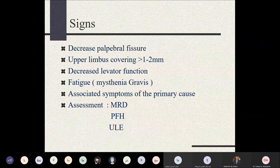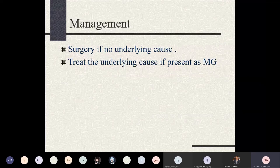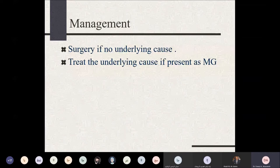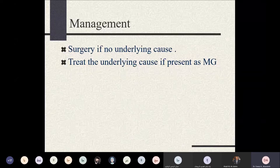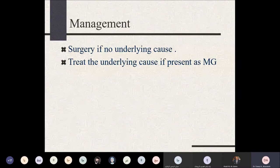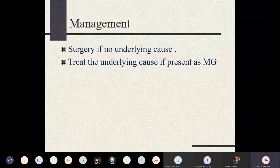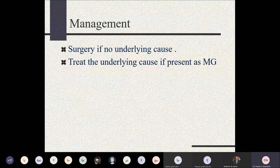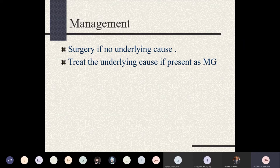Management: if the cause is myasthenia gravis, treatment can be medical — using mestinon, an acetylcholinesterase inhibitor — or surgical. In most cases, treatment is surgery, which depends on the degree of levator function. If levator function is sufficient, a resection or shortening of the levator palpebrae superioris is performed to elevate the eyelid. Alternatively, the upper eyelid can be attached to the frontalis muscle using silicone slings, synthetic slings, or fascia lata harvested from the patient's own body.